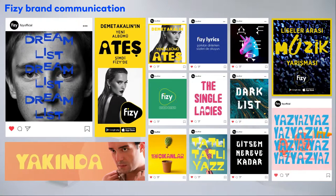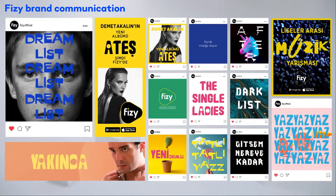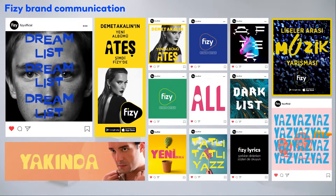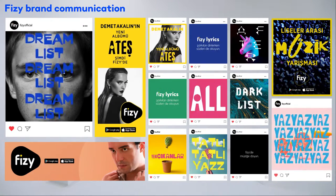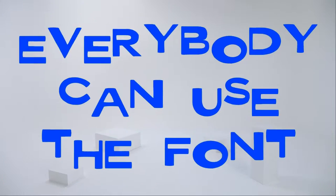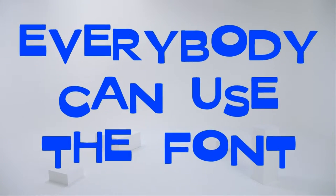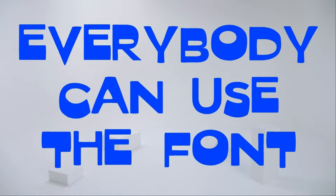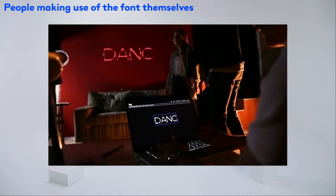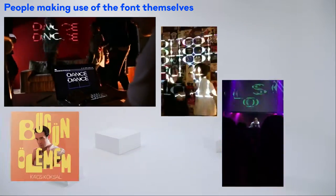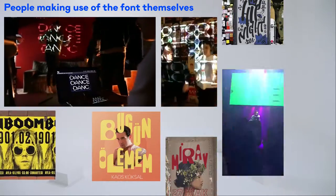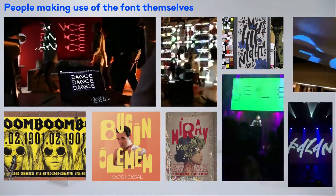Fizzy used the font across banners, Instagram posts, and promotional videos. The musical font was also presented for public use so that everyone can use it at home parties, concerts, album covers, posters, and more.